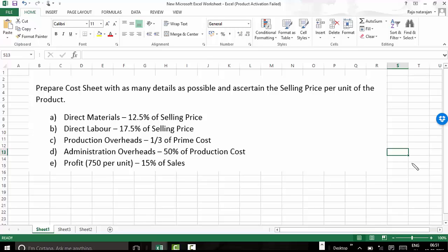Let us take one small problem in cost sheet. We have to prepare a cost sheet with as many details as possible and ascertain the selling price per unit of the product. We have direct materials at 12.5% of selling price, direct labor at 17.5% of selling price, production overheads at one-third of prime cost, administration overheads at 50% of production cost, and profit is 750 per unit which represents 15% of sales.